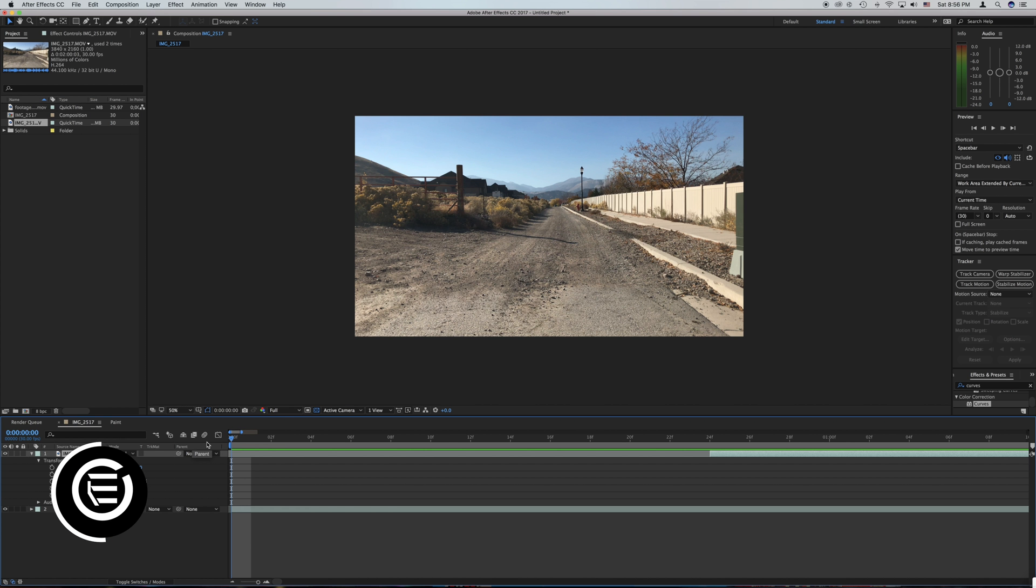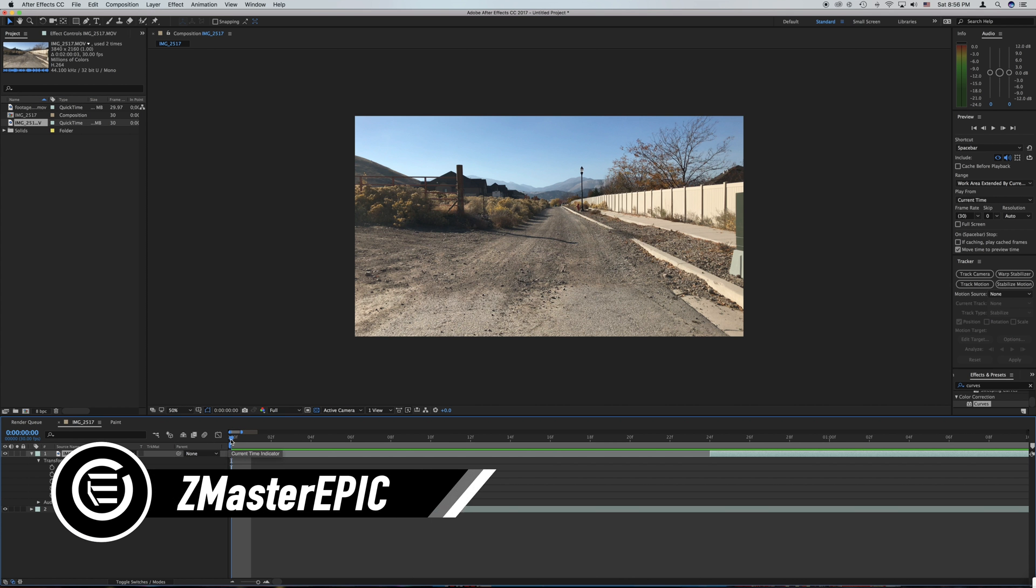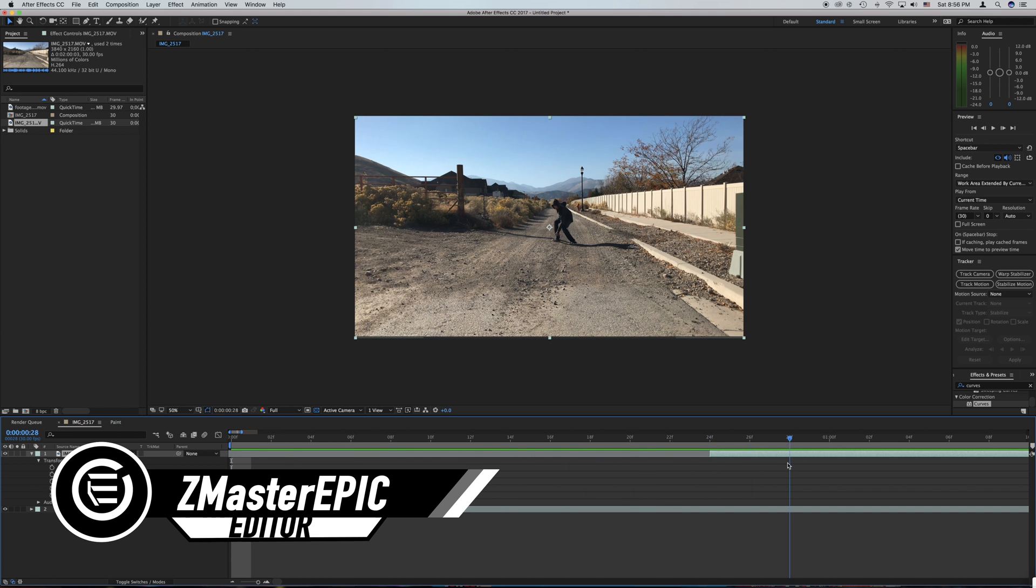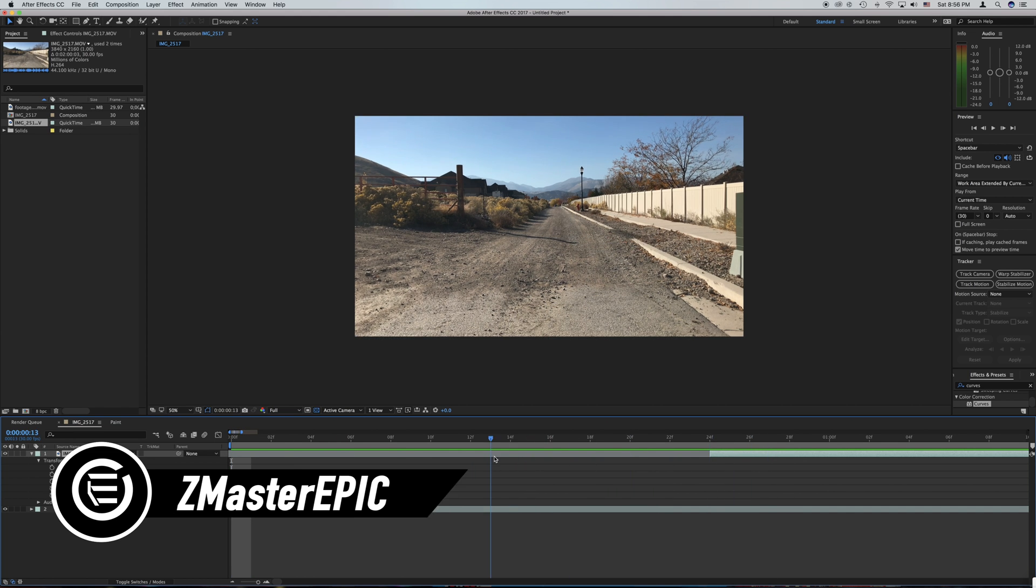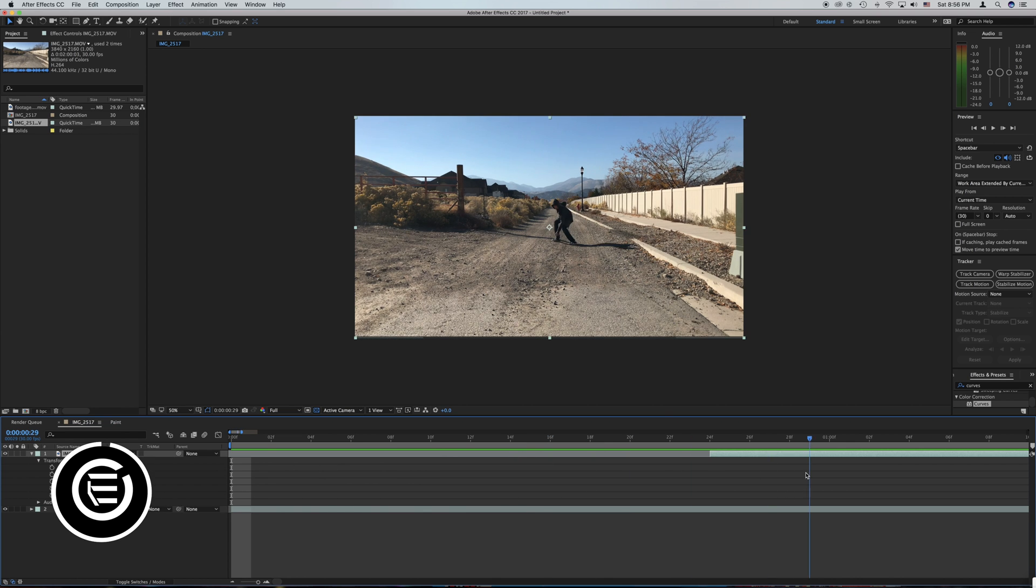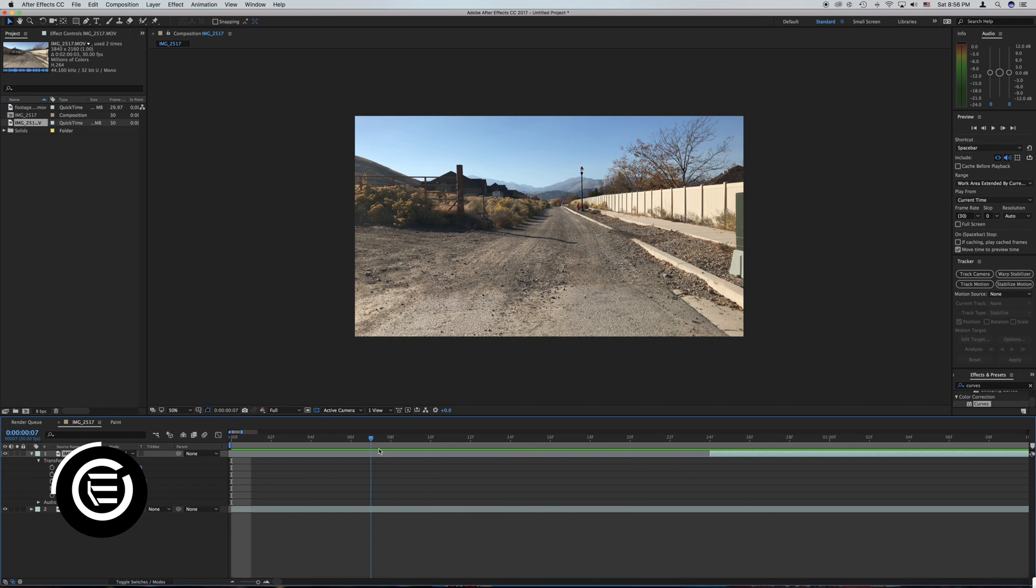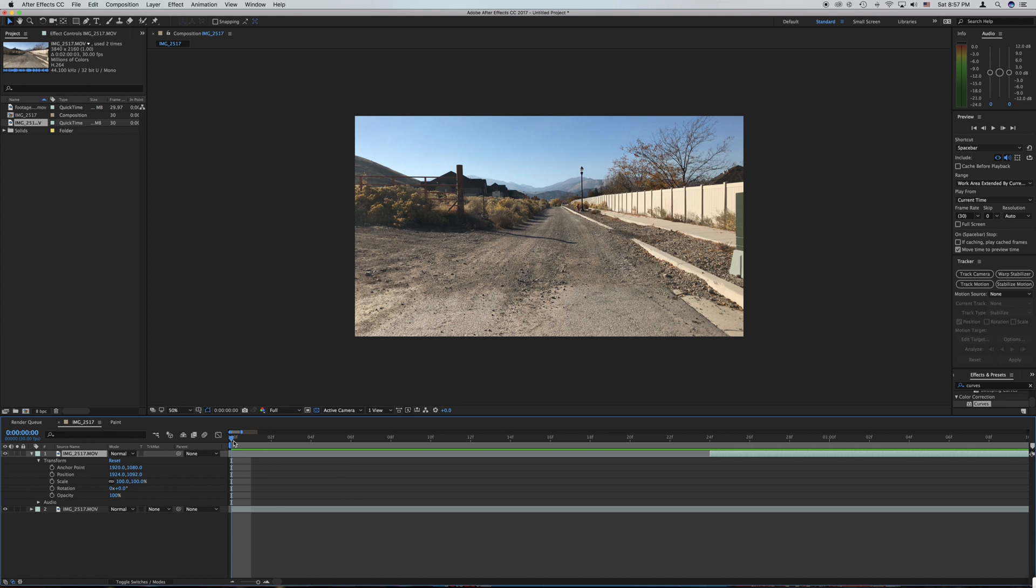Hey guys, Z Master Epic here from Epic Group Films and today I'm kicking off the Harry Potter VFX tutorials that we will be doing all October long. The effect from Harry Potter we will be creating today in Adobe After Effects and in HitFilm 4 Express will be the Death Eater Apparition effect and it will look like this.